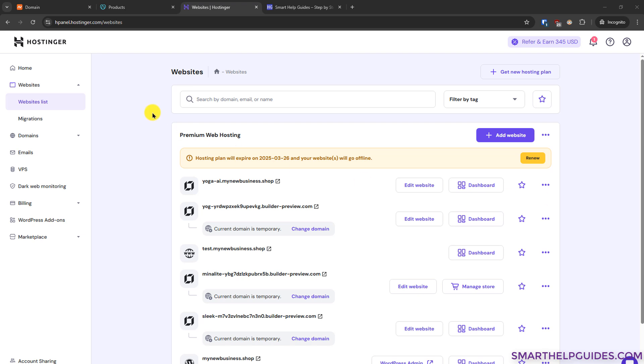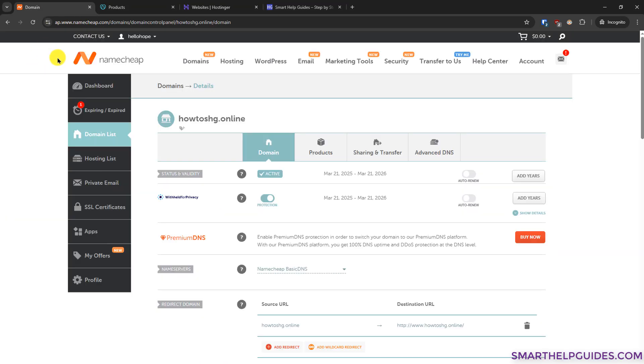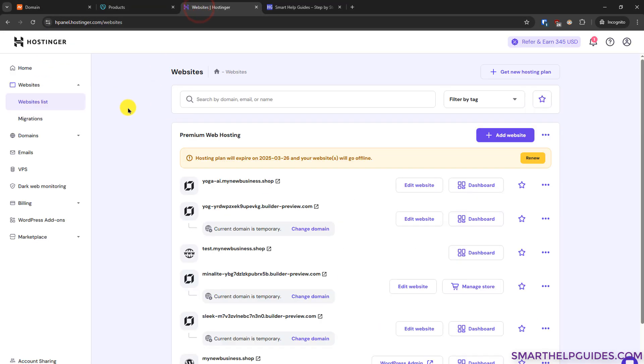First thing you have to log in to Hostinger Hpanel and also to your Namecheap account. Then go back to the Hostinger Hpanel.